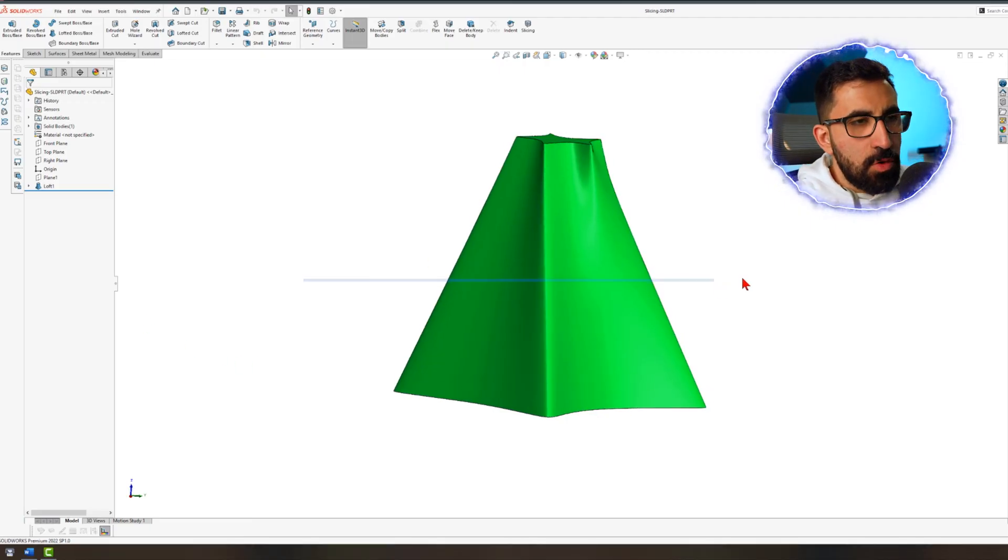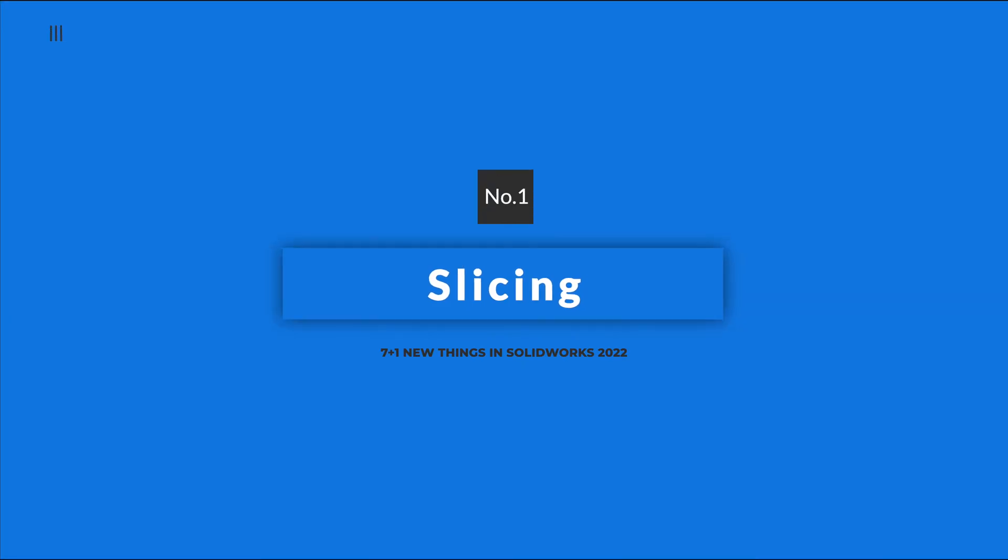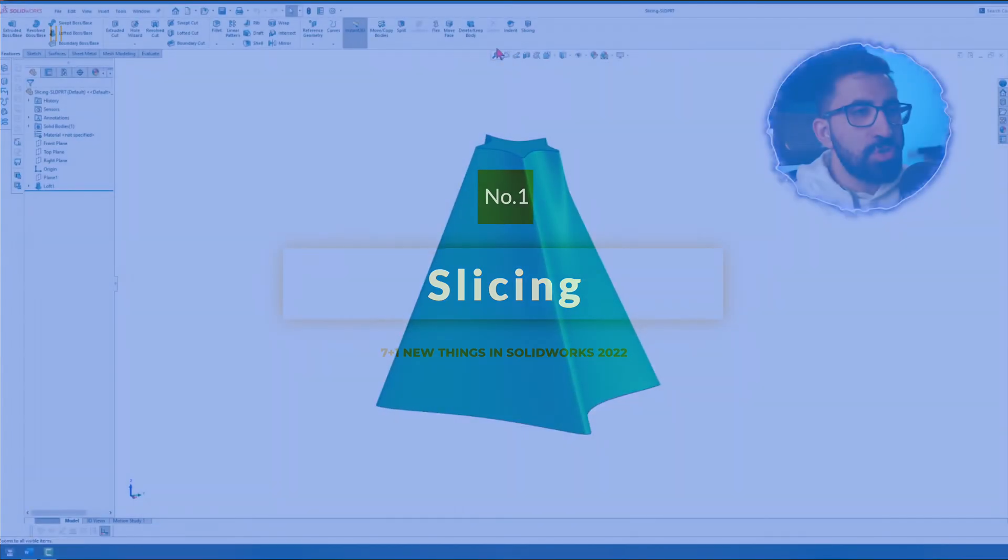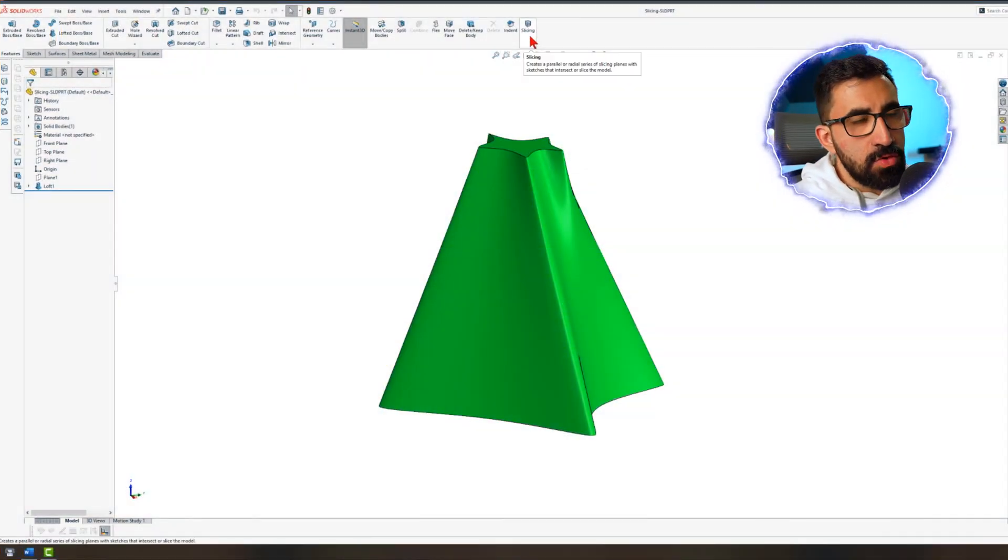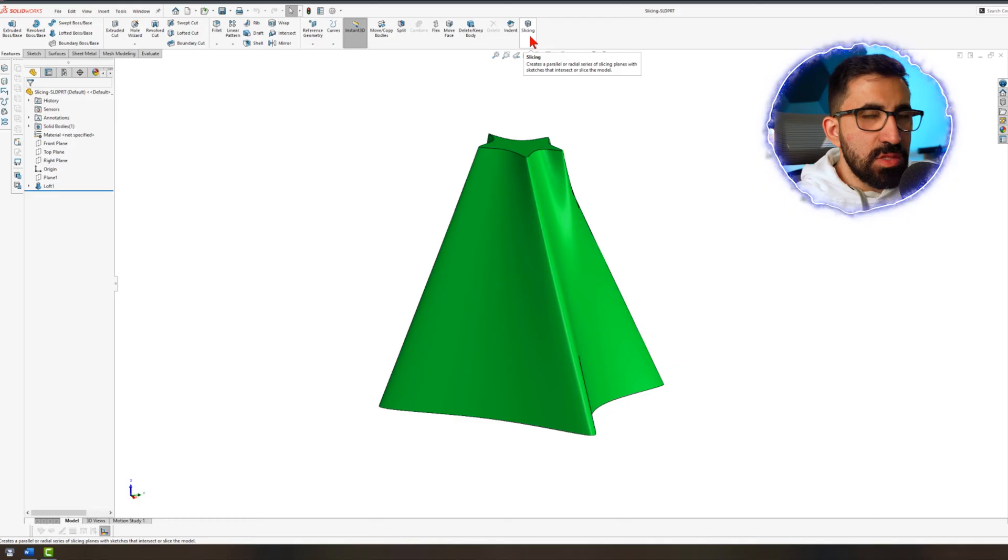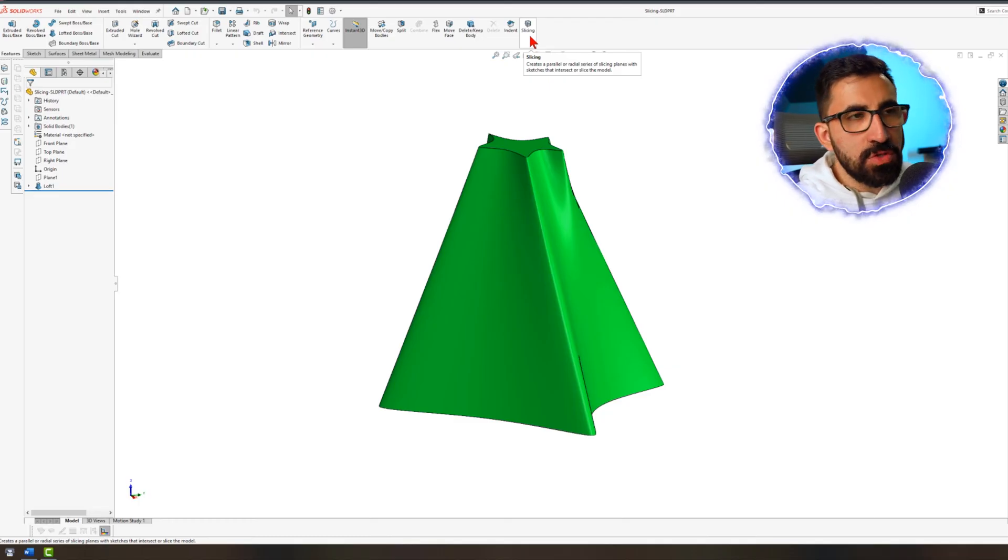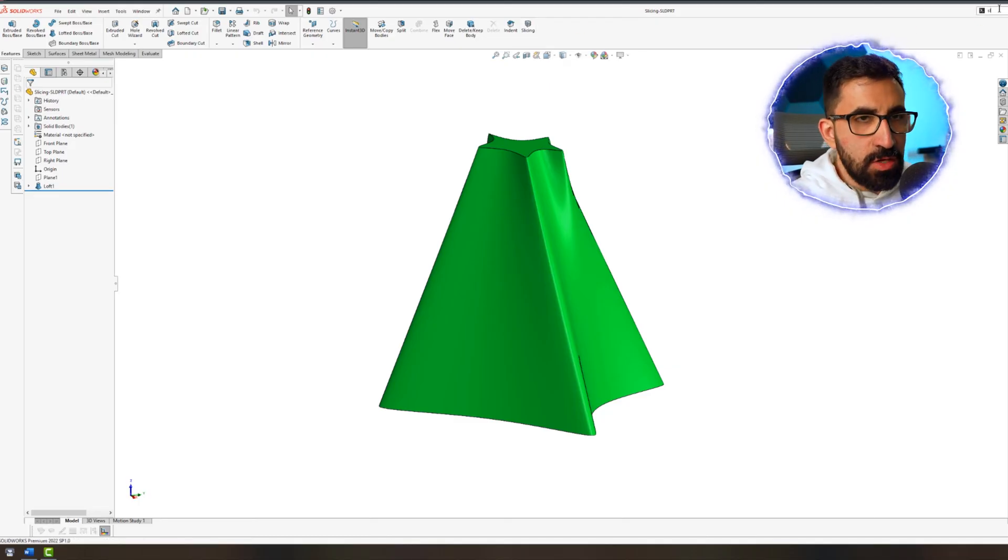The first feature that I want to show you is slicing, which you can see I have already added to my features tab. It doesn't belong to the feature tools, but if you search for it here, slicing, you will see there is a new tool here.